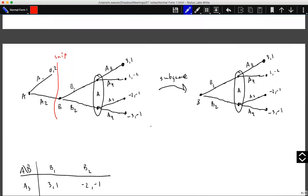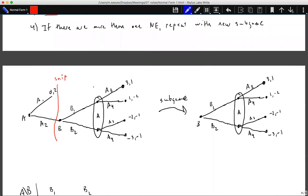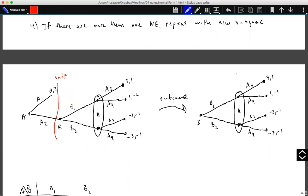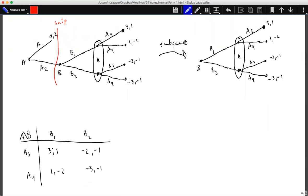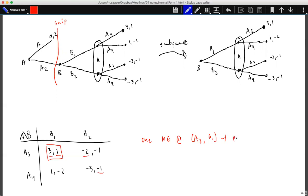Returning to our example: we have a simultaneous sub-game on the right side of the tree. We snip the tree at the beginning of the simultaneous game — where B starts its turn. Looking at the sub-game's payoffs: if A plays A3, B prefers B1; if A plays A4, B prefers B1; if B plays B1, A prefers A3. This gives one Nash equilibrium in the sub-game at A3, B1 with payoff 3, 1.